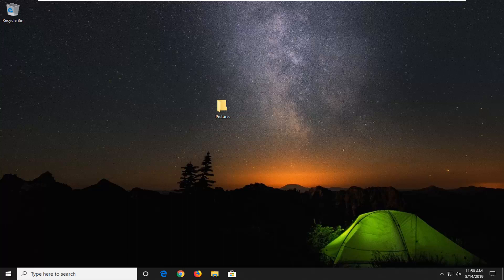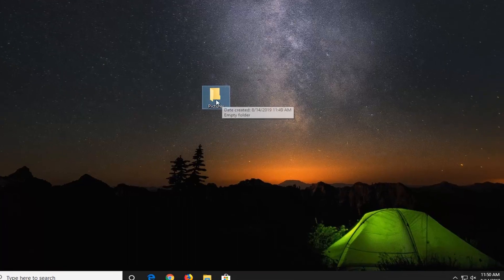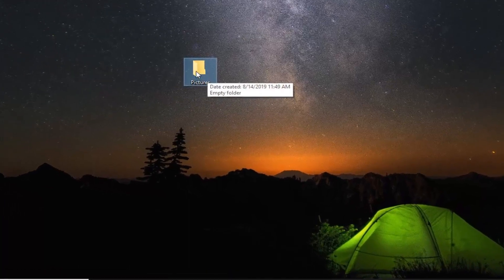This should be a pretty straightforward process. Without further ado, let's jump right into it. First, navigate to whatever folder you're having a problem with. Let's say it's this pictures folder on the desktop. This could apply to any folder, but we'll use this as an example for today's tutorial.